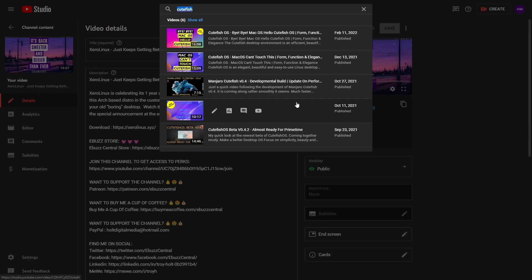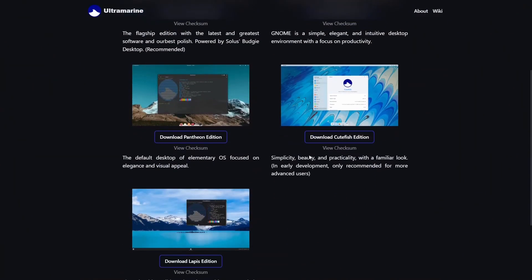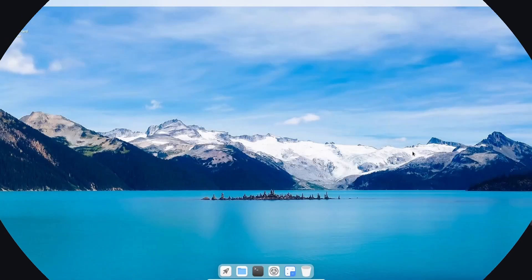I also covered a distribution called Ultramarine, which is based on Fedora 36 and comes with a lot of extra repositories already installed and your media codecs already installed, making it a pretty easy distribution to use. I saw on their website they have a version with the Cutefish desktop environment. It did say early development only, recommended for advanced users, but I was curious so I downloaded it and used it. Let me tell you, it is really nice.